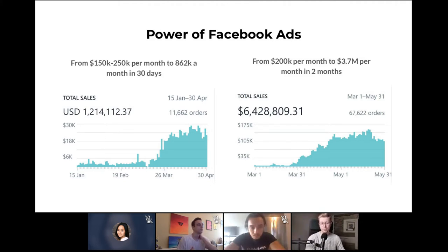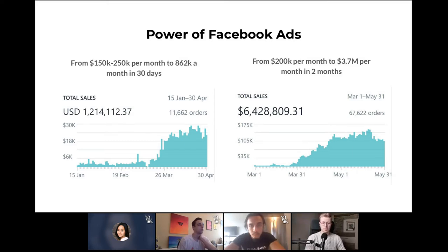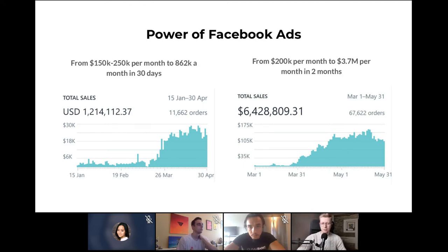In another case study, we took a business from 200K per month to 3.7 million per month in just two months of scaling. This business was relatively new — about nine months in the market before starting to work with us — and 95-97% of its revenue was driven from Facebook ads. Facebook ads can allow businesses to scale quickly, but it's important to understand it's not a magic solution and profits from these numbers aren't as huge as you might think.